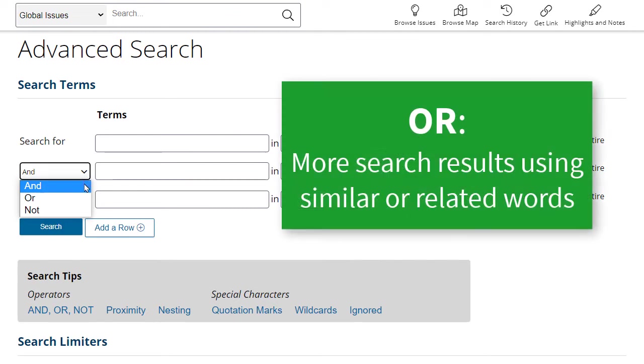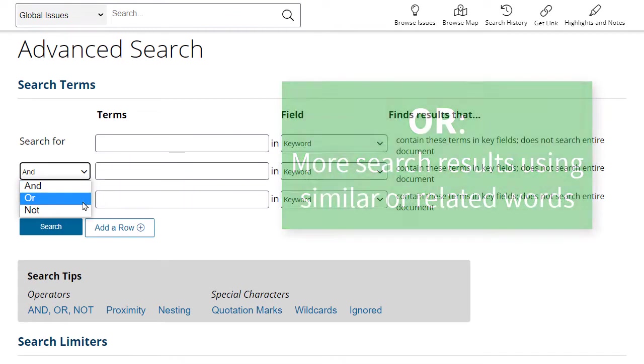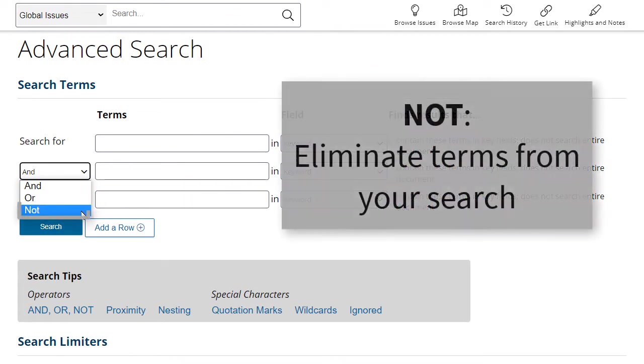OR will broaden your search to similar or related terms, and use NOT to exclude specific words.